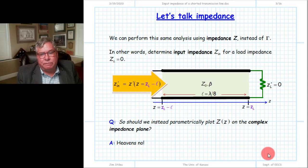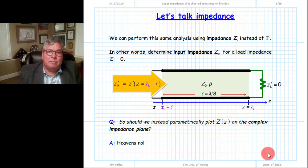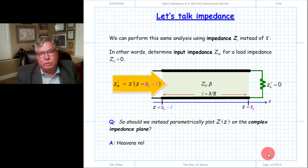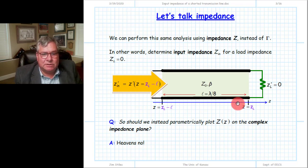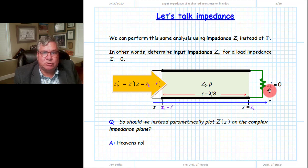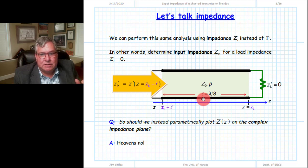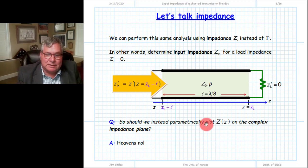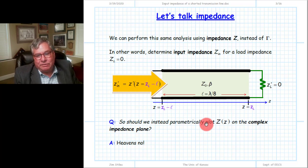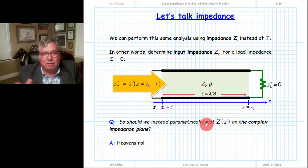Now, instead of reflection coefficient, suppose we want to determine the input impedance, or normalized input impedance. It's the same physical situation: the load is lambda over 8, terminated in a short circuit, which in terms of normalized impedance is zero. One approach might be to parametrically plot the line impedance function on the complex impedance plane, just as we plotted the reflection coefficient function on the complex gamma plane.